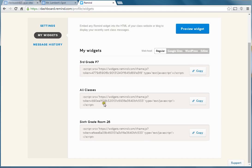Now, this kind of looks confusing. This is HTML code. So if you know how to write code for your website, you just copy and paste this and it works. But not all of us know how to use HTML to write code to make websites. So here's Google Sites, WordPress, and Edline.